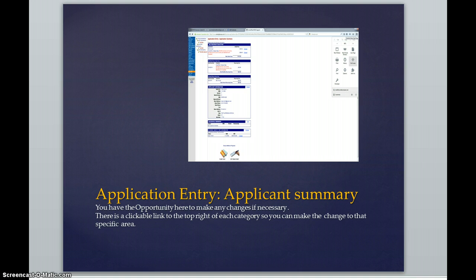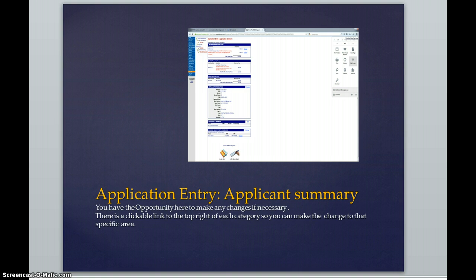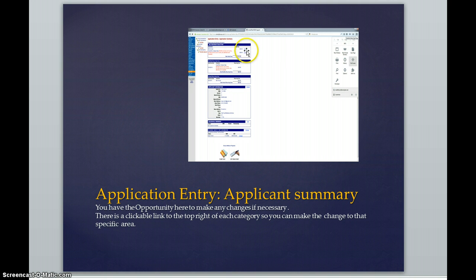The very next page that you will be reviewing is the application entry application summary, and it is exactly what it is. It is a summary of all of the information that you have inputted so far. If you take a very close look at this, you will see little boxes where you can change the information if anything needs to be changed at that time.